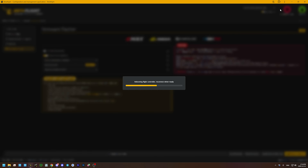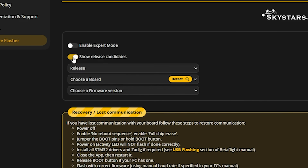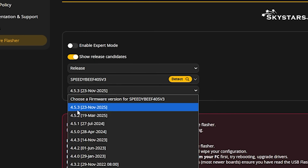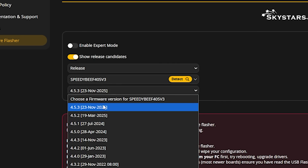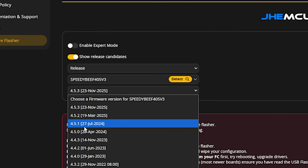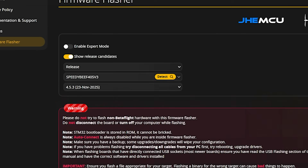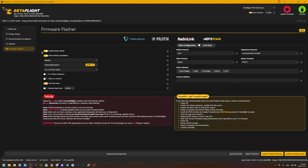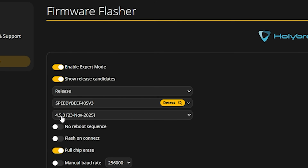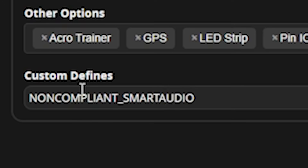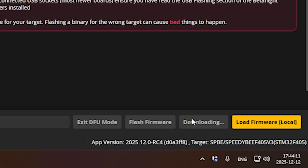Then go to update firmware and choose whatever Betaflight version you want. Auto detect the target, or you can manually select your target, then choose your Betaflight version. 4.5.3 exists — so maybe the bug is in 4.5.3 and 4.5.2 but not 4.5.1. Anyway, it doesn't matter. Pick the version of Betaflight you want to flash to, and then — you have to enable expert mode. Enable expert mode, choose your Betaflight version, and then in custom defines type NON_COMPLIANT_SMART_AUDIO. Type NON_COMPLIANT_SMART_AUDIO just like you see there. Select all your other options as preferred and then load firmware.